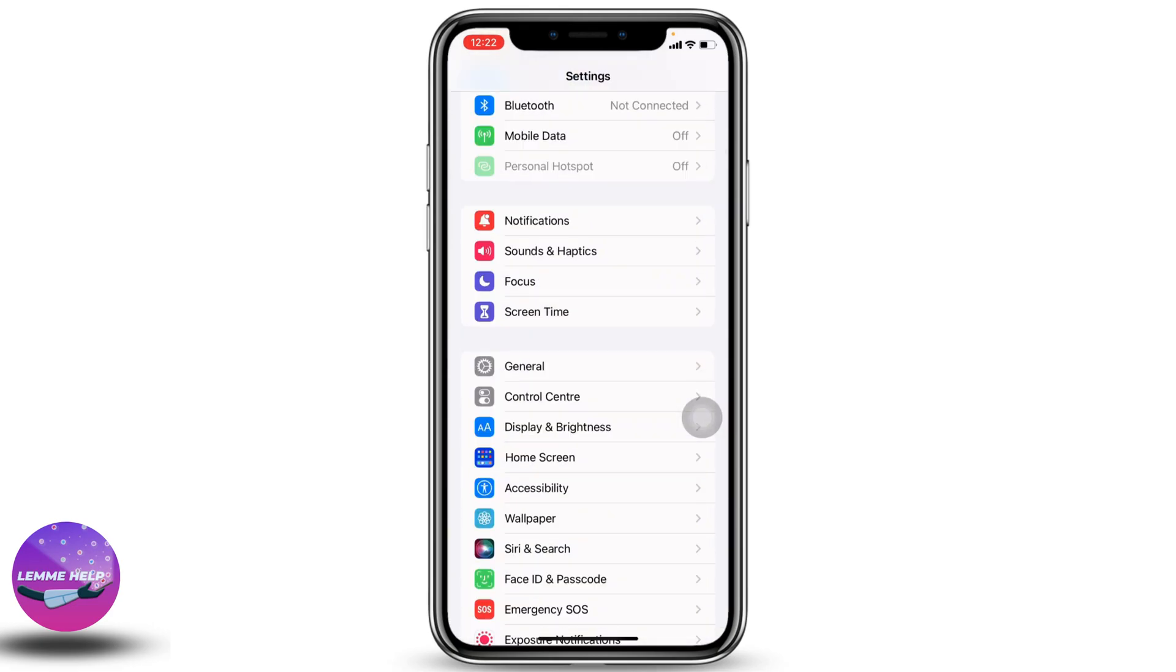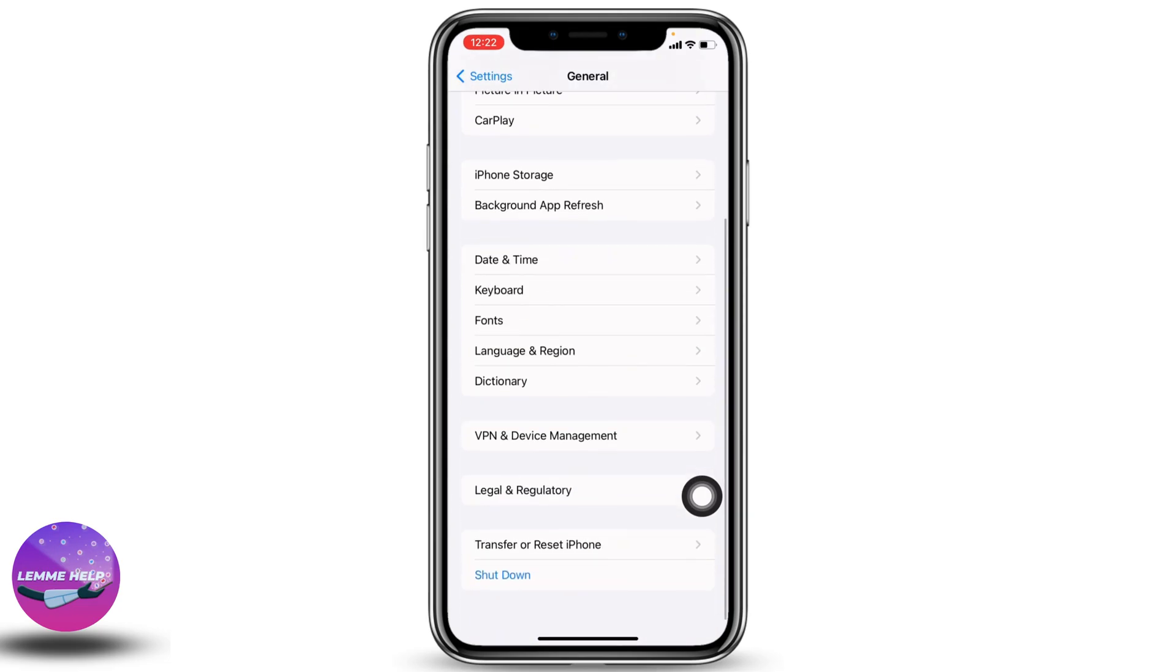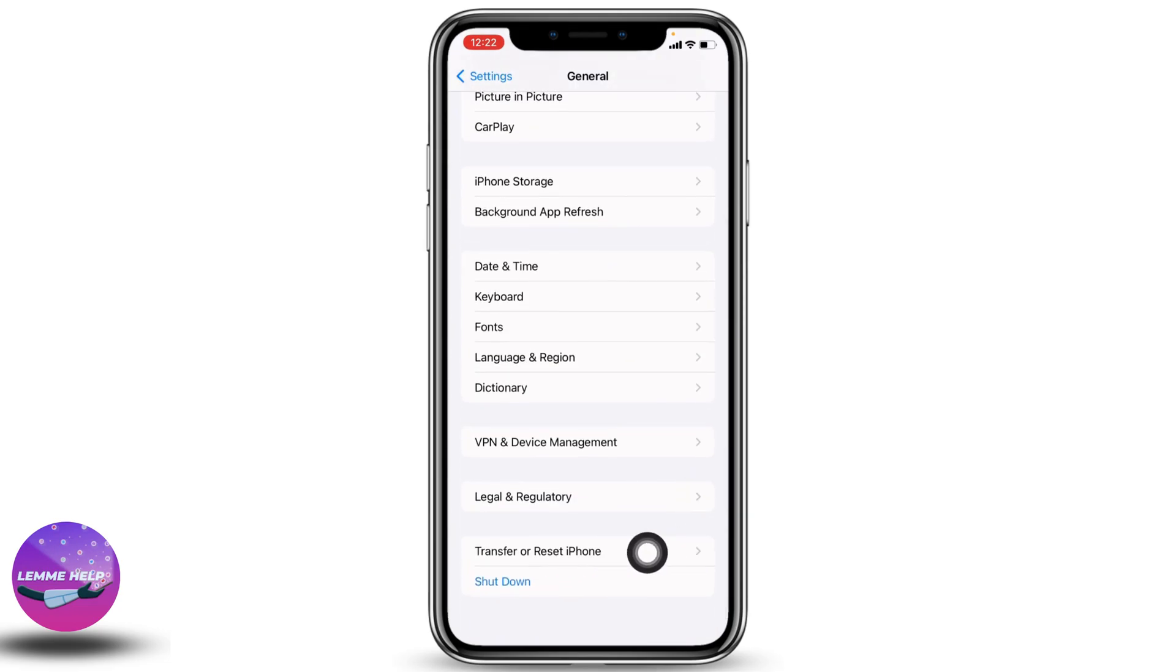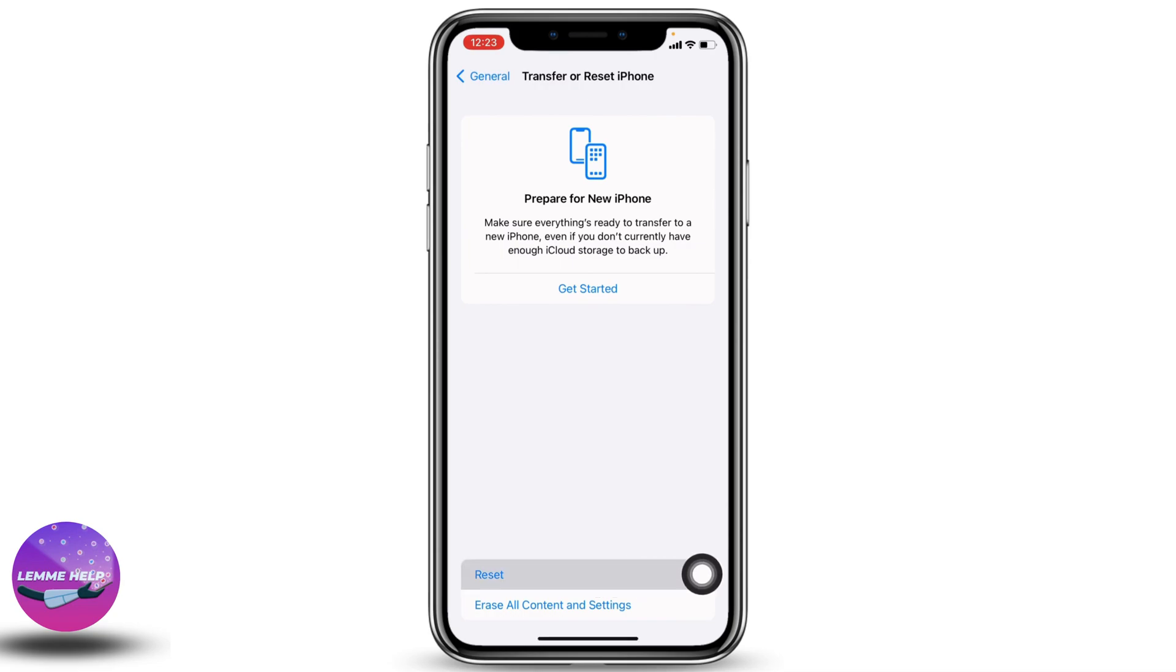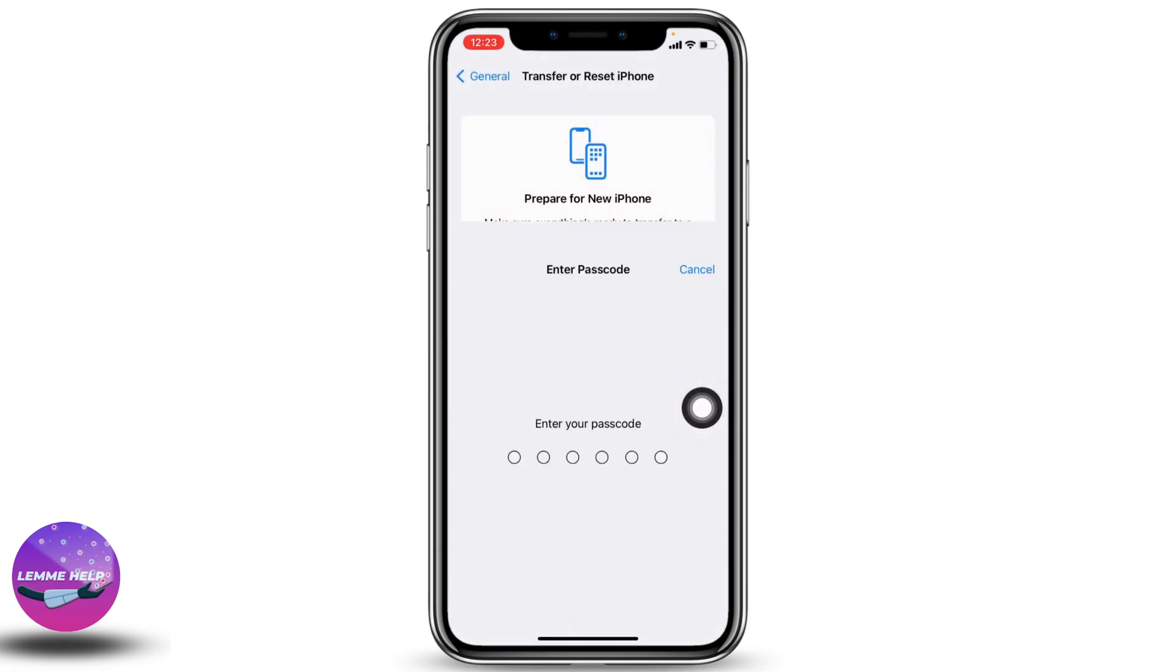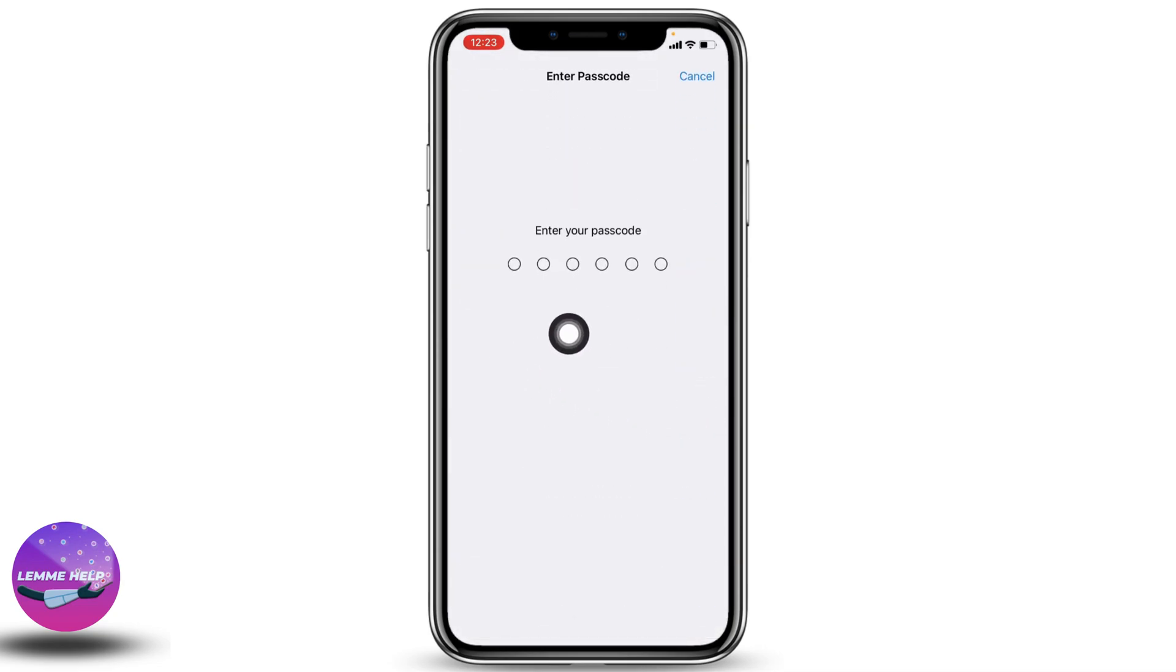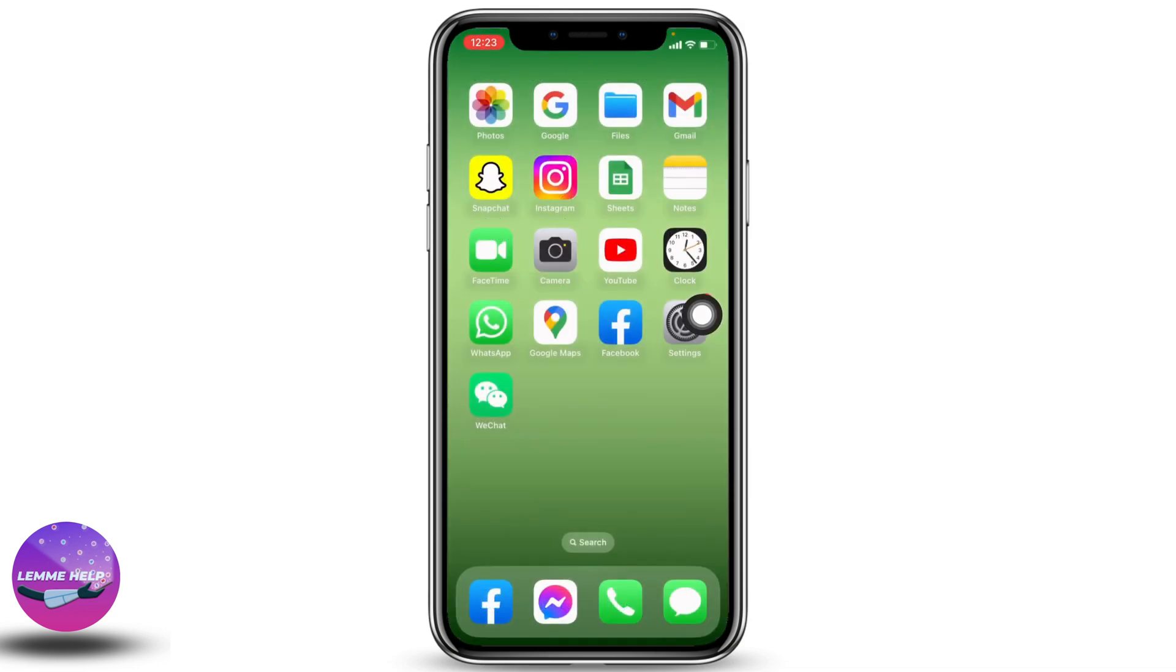If all these solutions don't work for you, you can reset all settings. Go to the main page of Settings and hit towards General. Scroll all the way down to Transfer or Reset iPhone. Tap on Reset, then tap on Reset All Settings. Type in your passcode and continue with the process.